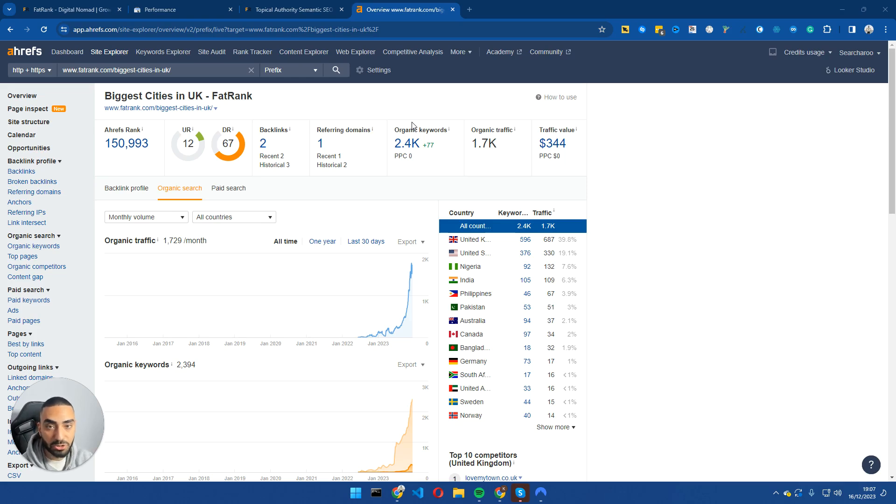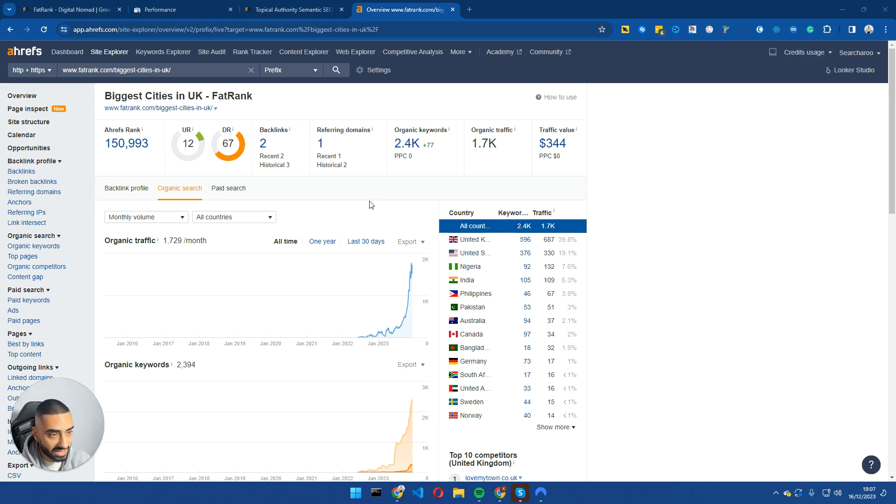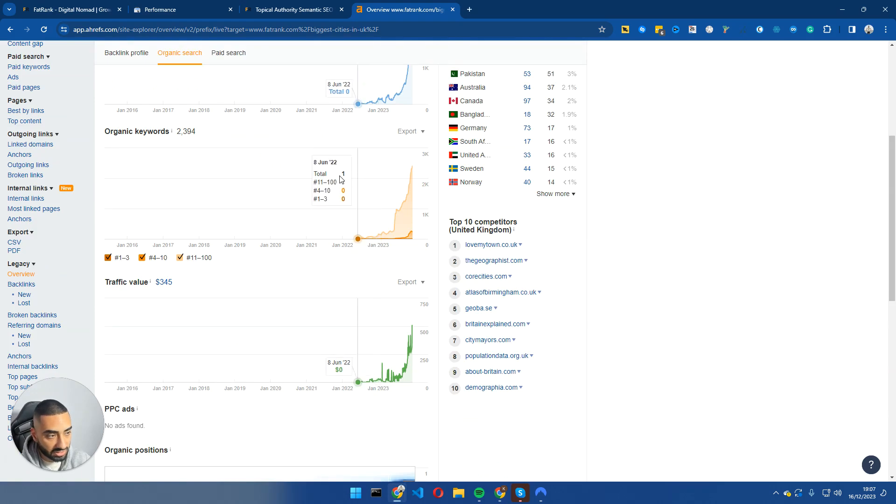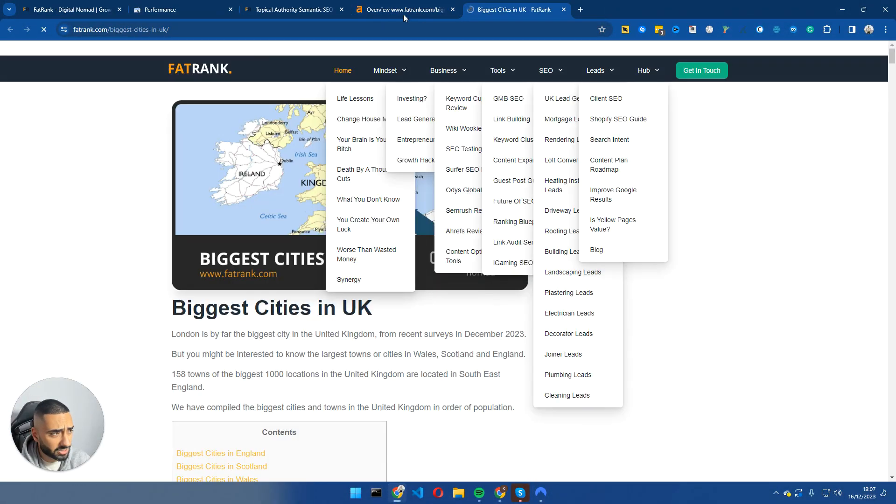Welcome back to another YouTube video and today I will be showing you how you should be reviving your old content and bringing it back from the dead. So let's take a look at this website here. This is our FatRank website.